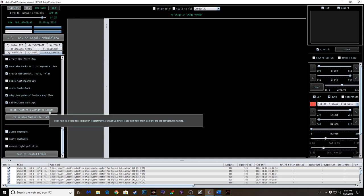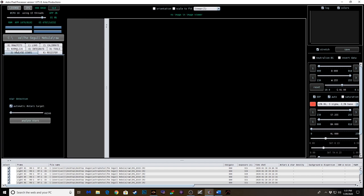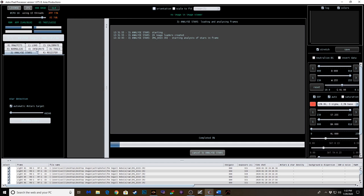Next step we want to do is analyze the stars. And this is really just a click-through process. We'll register, normalize, integrate, and then you'll have a stacked image. And then you'll have another set of tools here under tab 9.